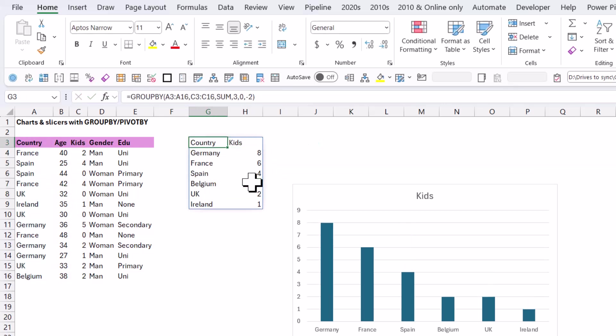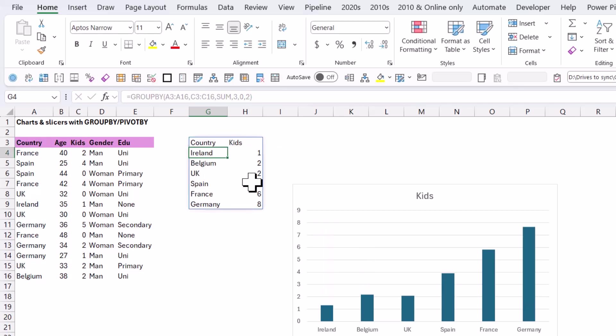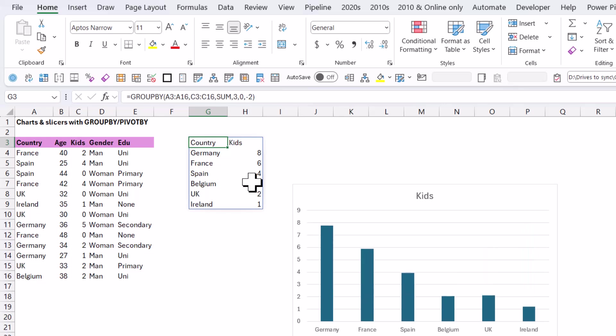If you wanted to do ascending order, you would do plus two. I have a bunch of other videos about GroupBy PivotBy, but this one is just going to focus on the charts.